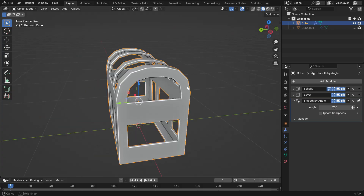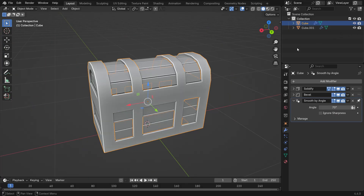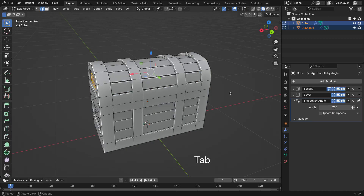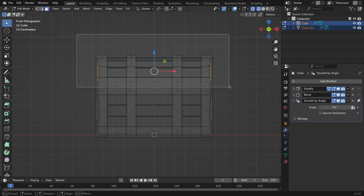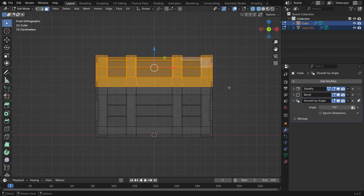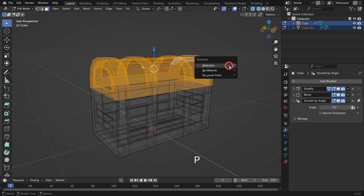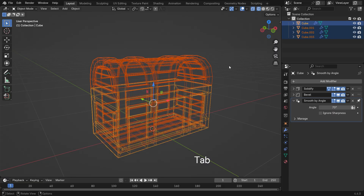Now the frame looks much cleaner. Let's now separate the top lid of the chest. Make the rest of the model visible in the viewport, then select the entire mesh. Switch to Wireframe mode and box select the top faces. Press P and choose Selection to separate the selected part into a new object.